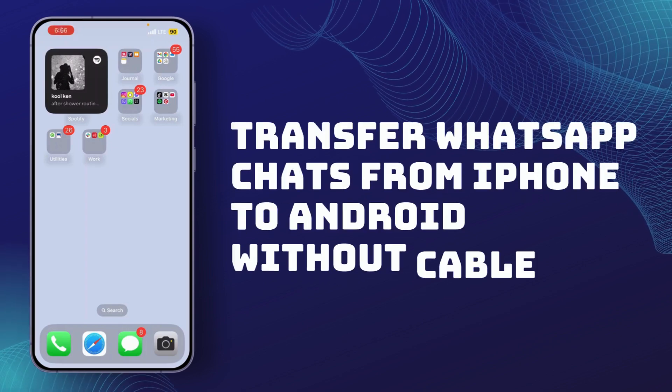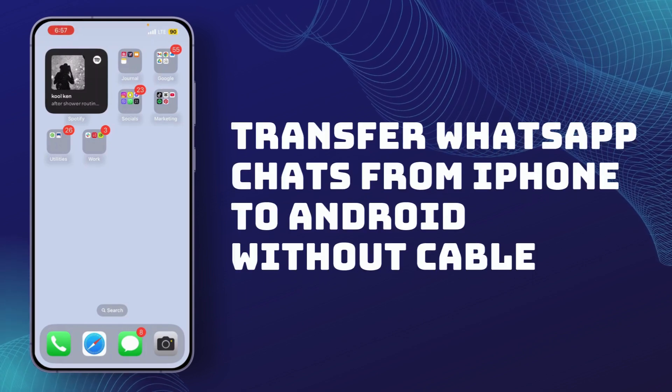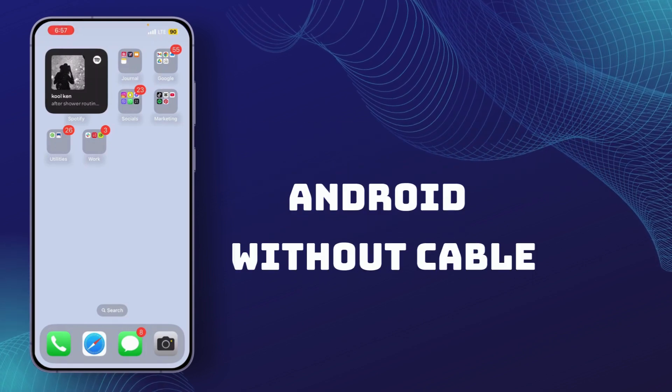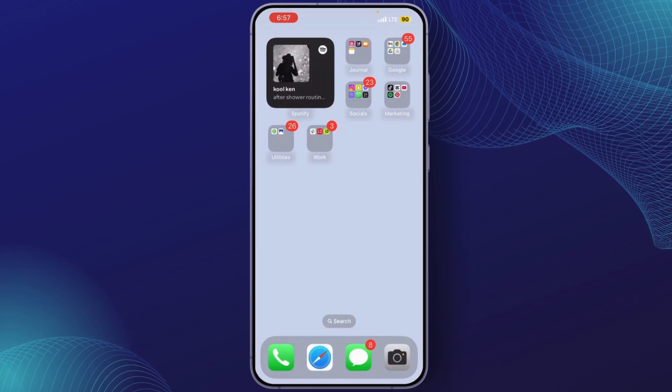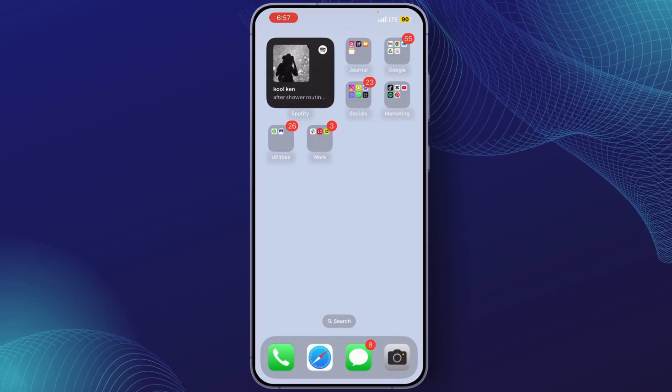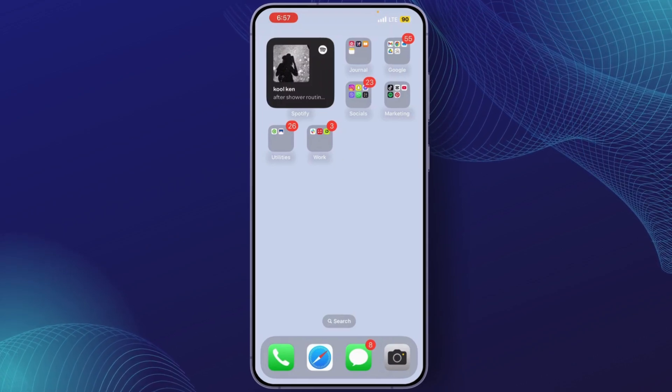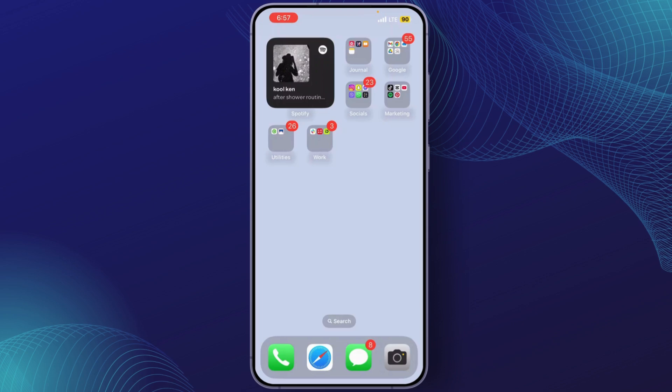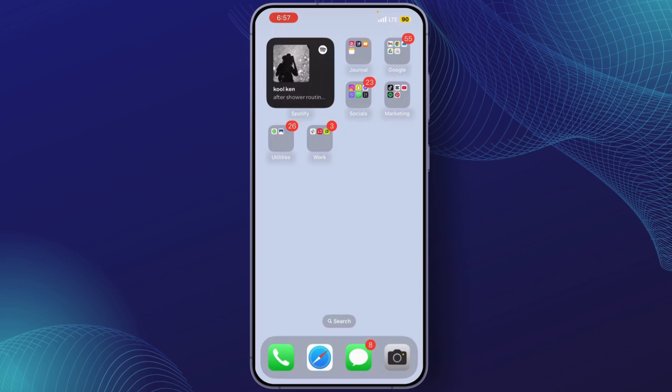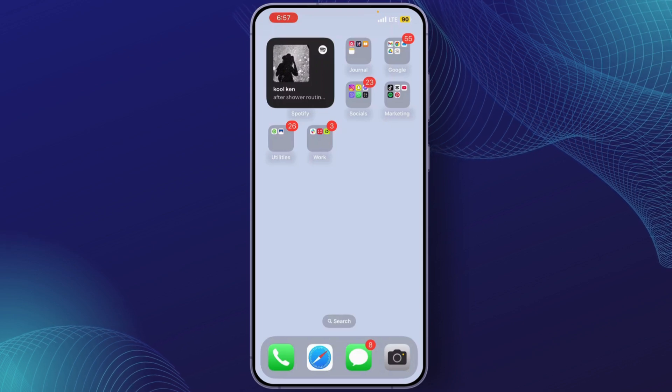How to transfer WhatsApp chats from iPhone to Android without cable. In today's video, we're going to show you how to transfer your WhatsApp chats from iPhone to Android without using a cable. If you've recently switched from iPhone to Android and want to keep your important WhatsApp messages, we've got an easy and quick method.